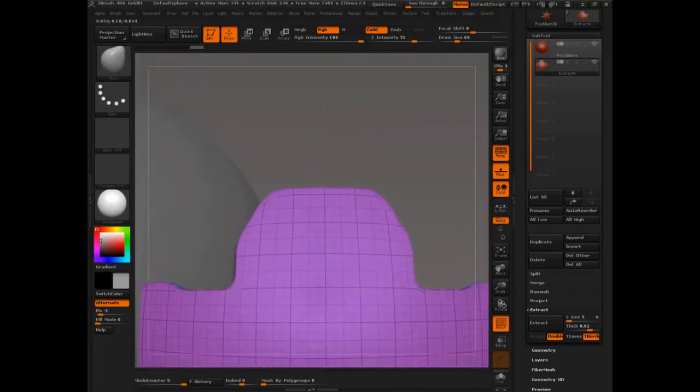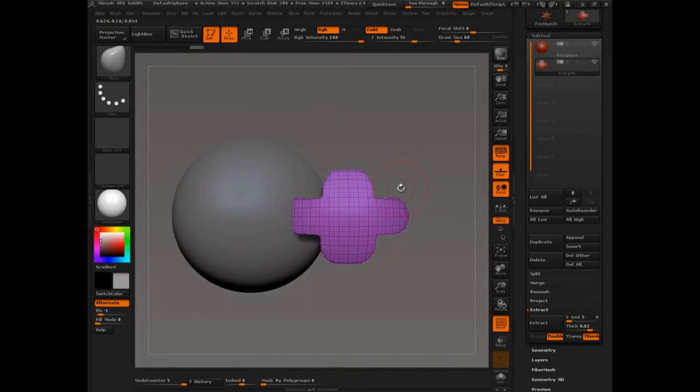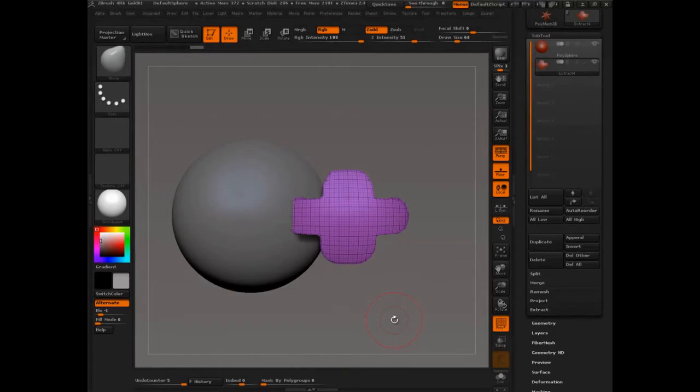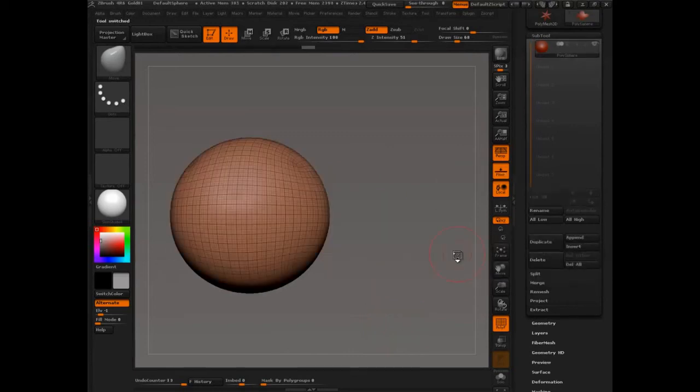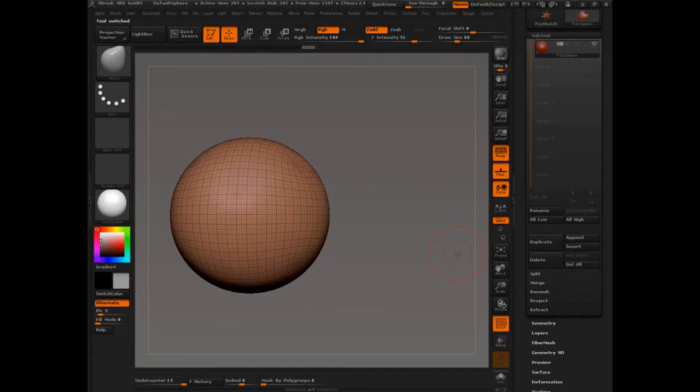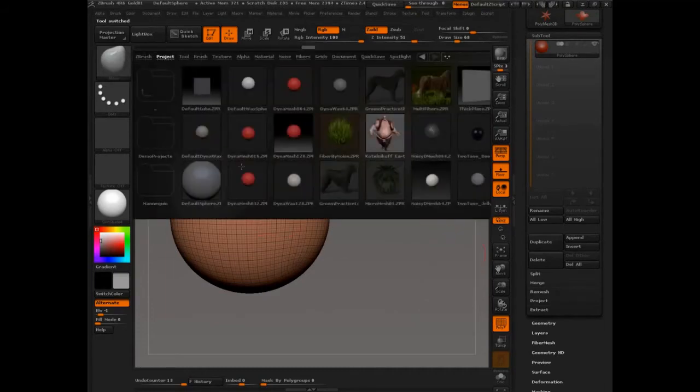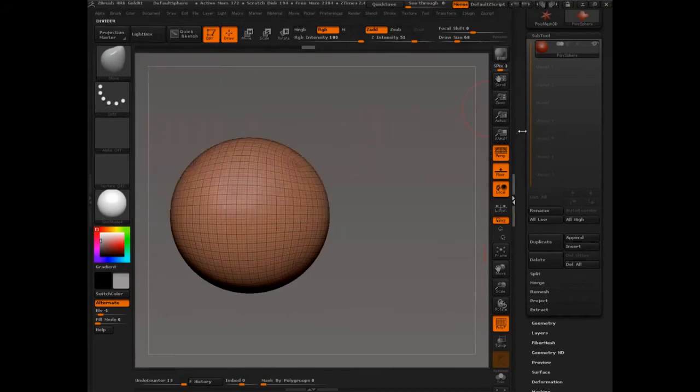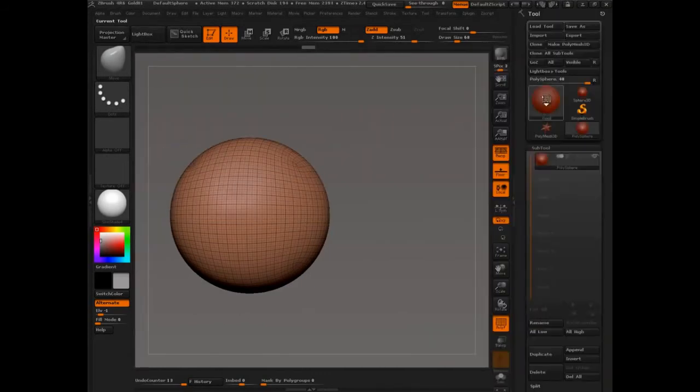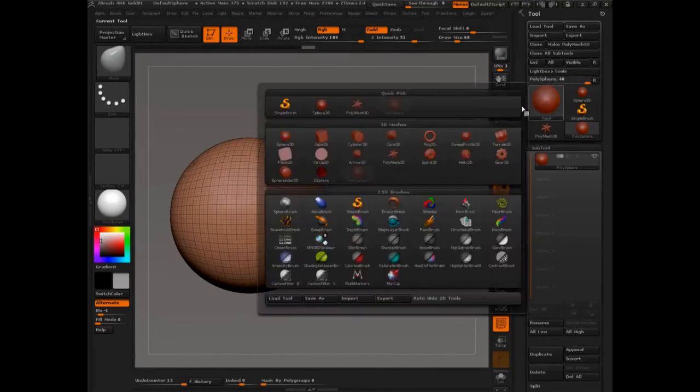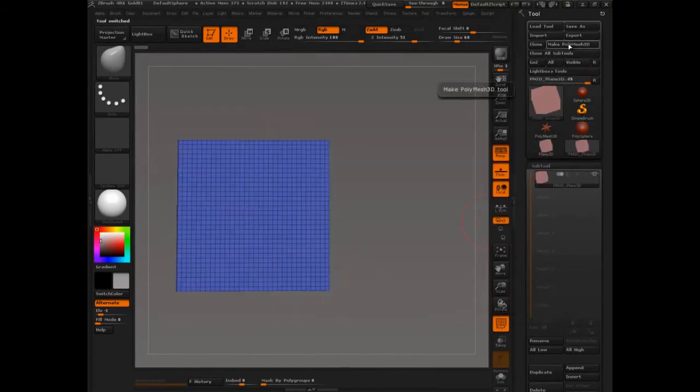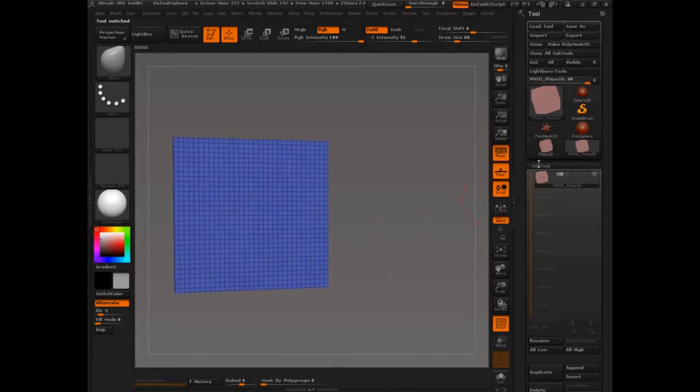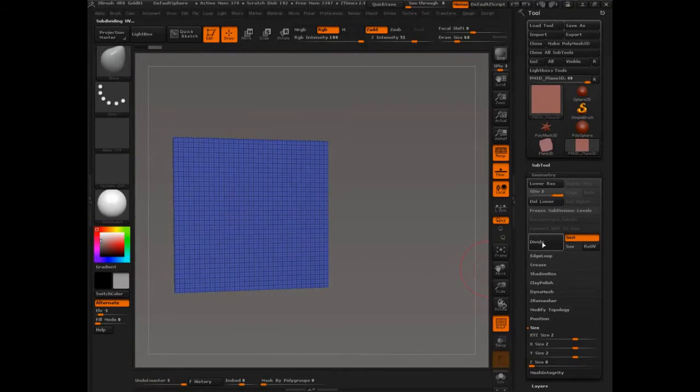So this is the very first thing that came about. Now, really important for subtools, and this is the first key to the hard surface system. Now this is a real basic example, but things get more complex. If instead of a sphere, we start using a plane, and let's go plane 3D, and I'm going to say make poly mesh. So we've got a poly mesh object, and I'm going to divide this a couple of times.